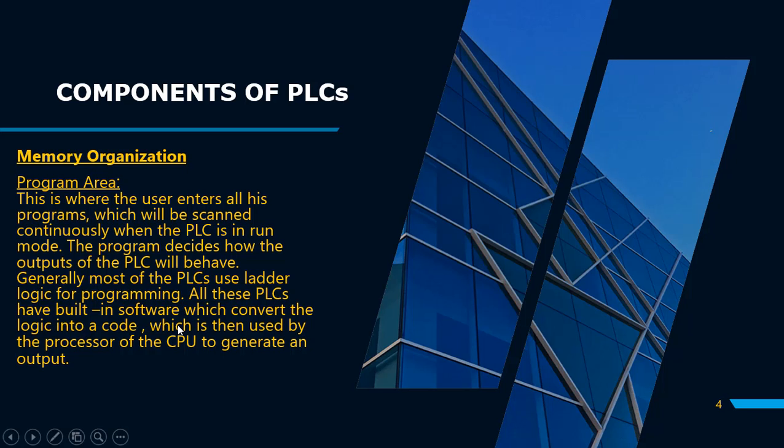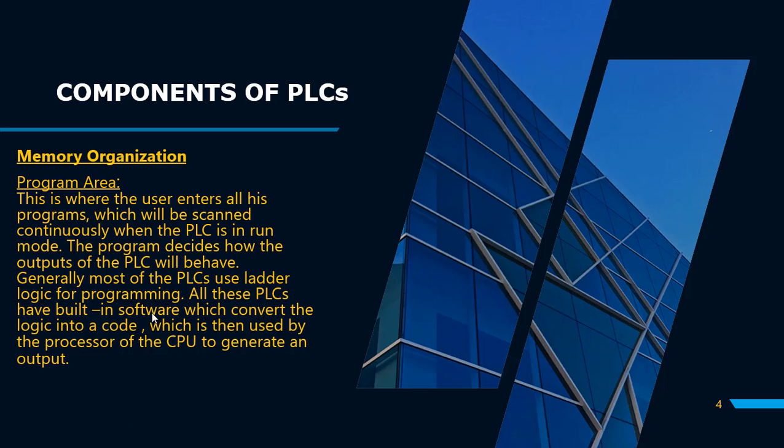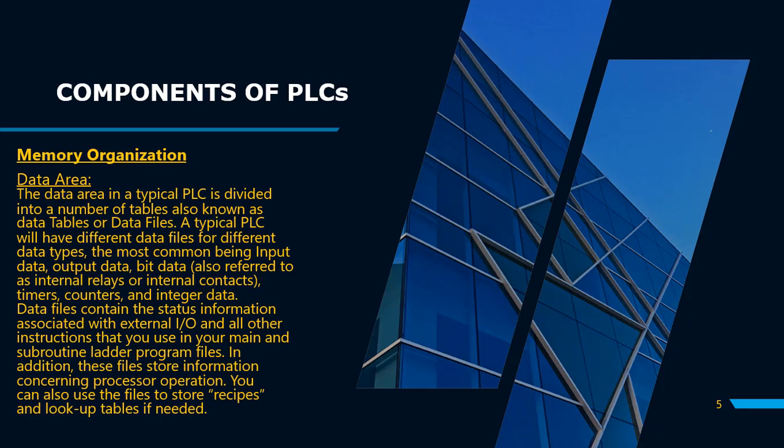If we talk about PLC software, basically when we look at our PLC program, for example Ladder Logic, we use Ladder Logic. The built-in software converts this logic into code, because the CPU processes data in binary form. This data is converted into machine language with the help of software. So the program area is where we are programming and writing.